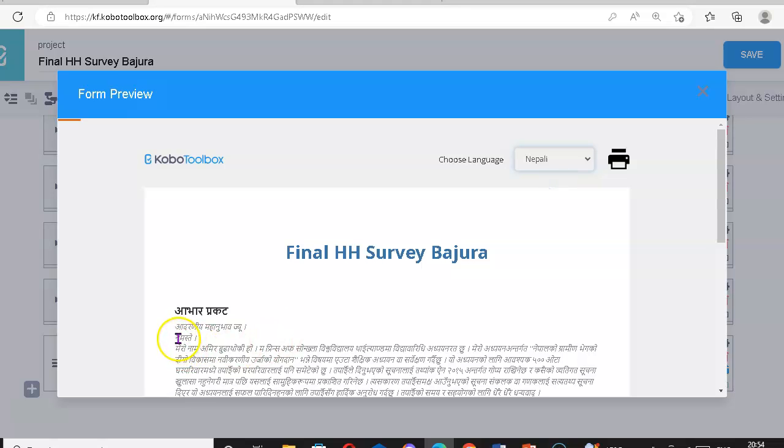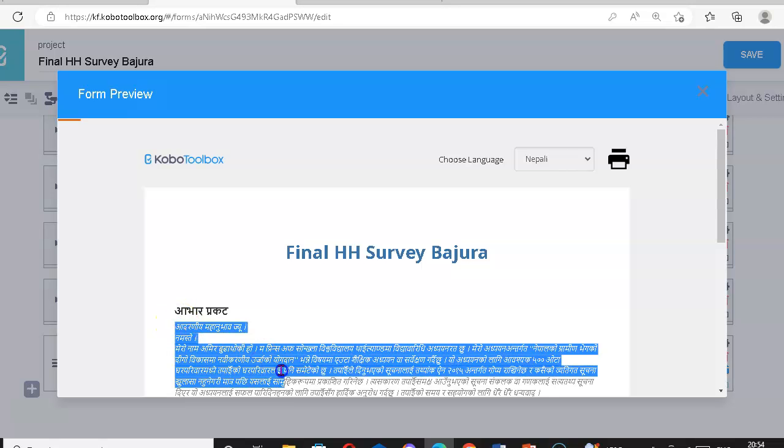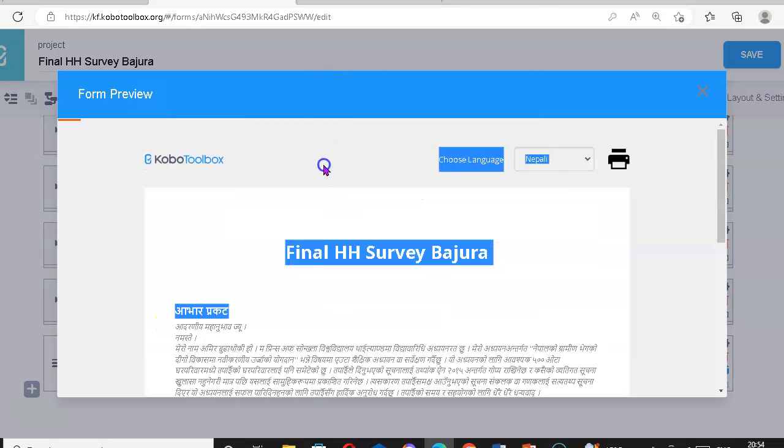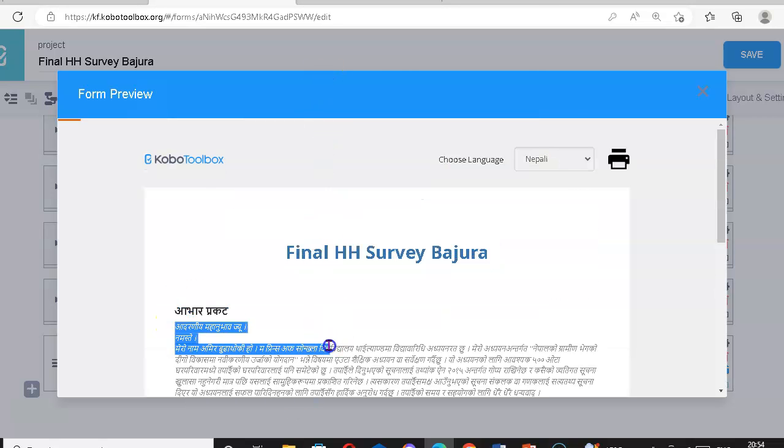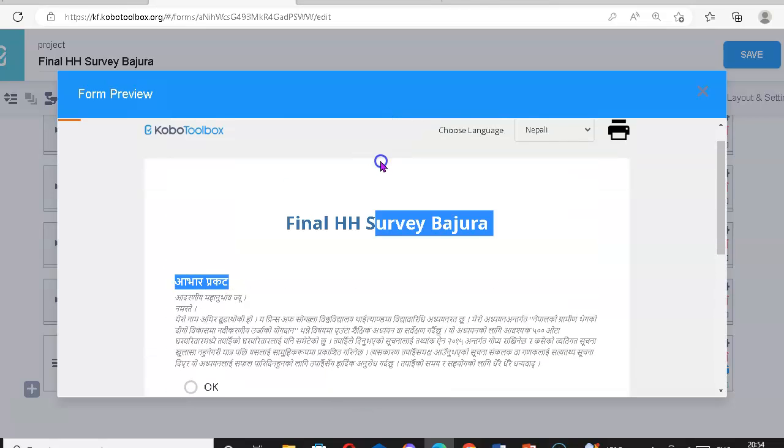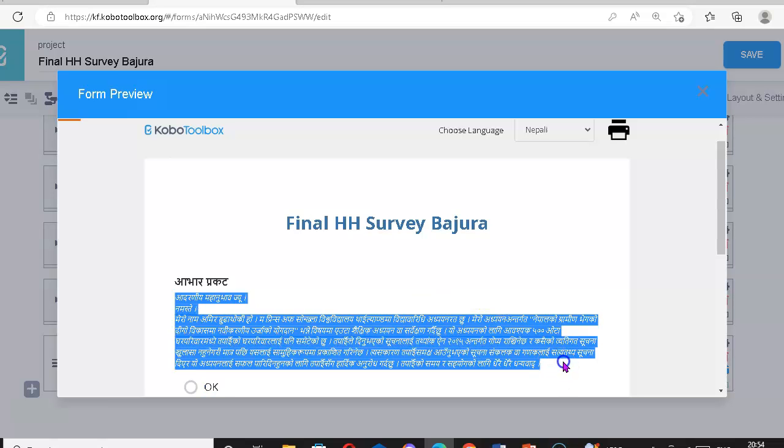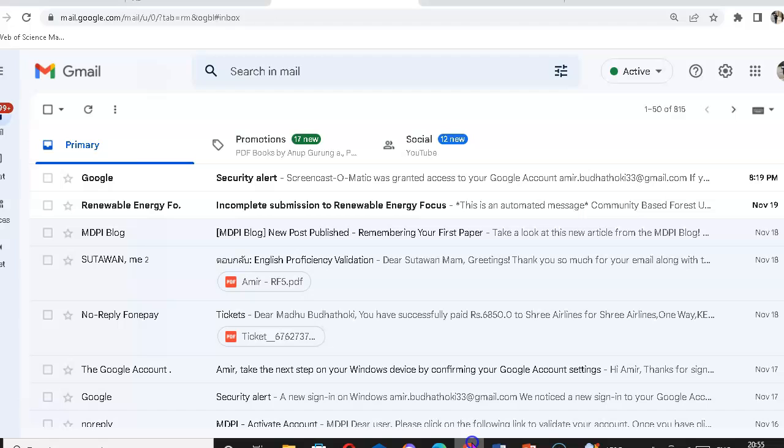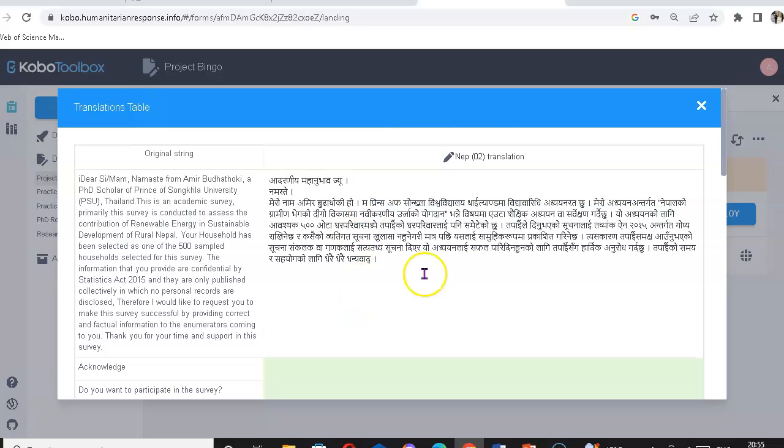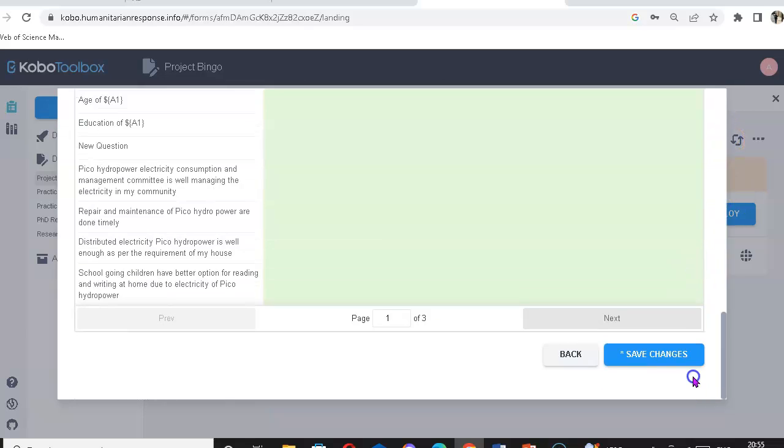But you can do it from either Google Translate or if you're doing it yourself there is no problem for you. Now let's have a look at this. In this question, you just need to click, copy your text and paste this way.